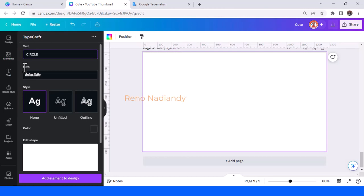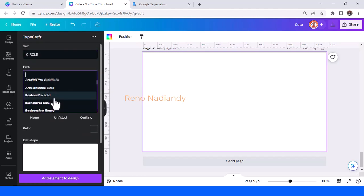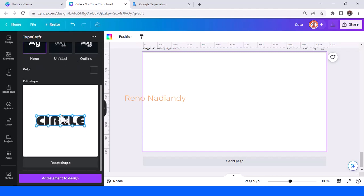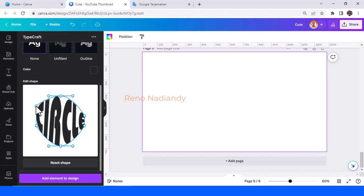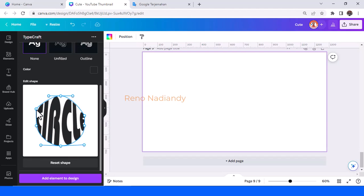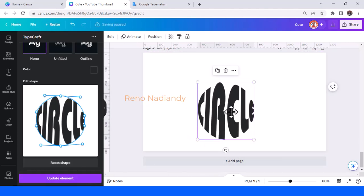Now I will show you how to make a circle text effect. Drag it to the top and this one to the bottom. Add here also, then drag it here and this one here, and also here. This one here. Add element to design. So now you have the circle text effect.